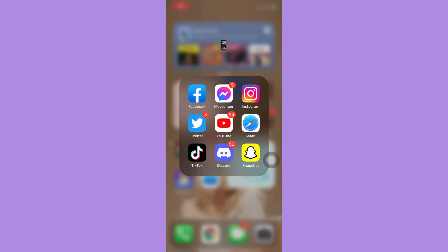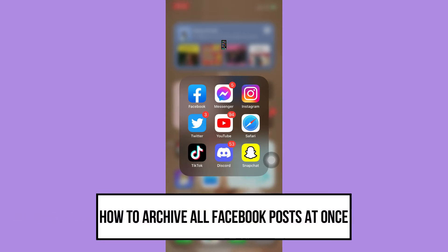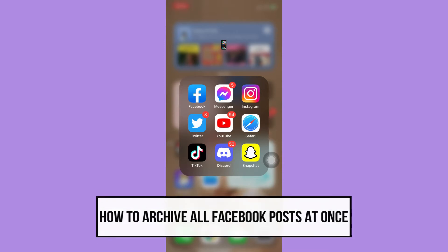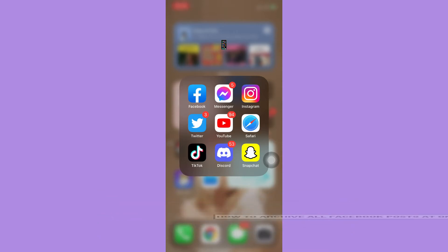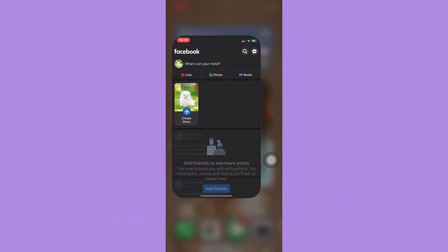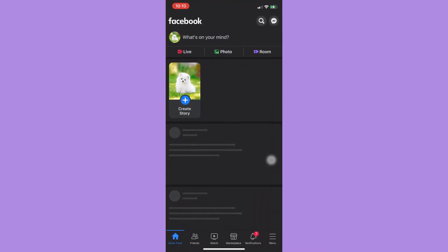Hi everyone, welcome back to this channel. Today I will be teaching you how to archive all Facebook posts at once. Let's begin right away. The very first step is to open your Facebook app.